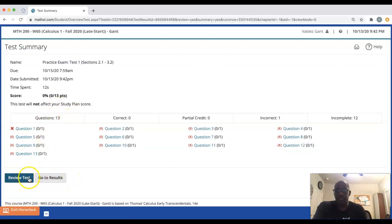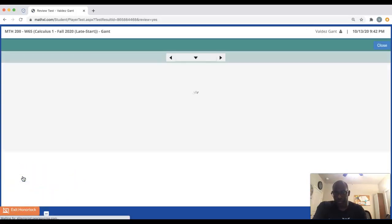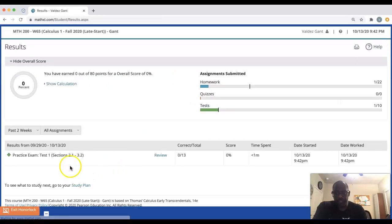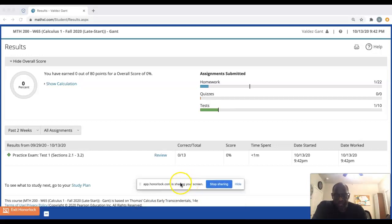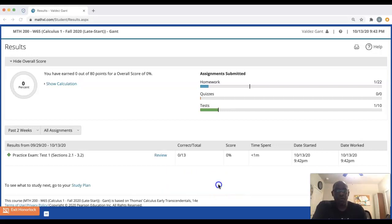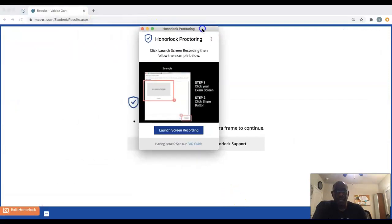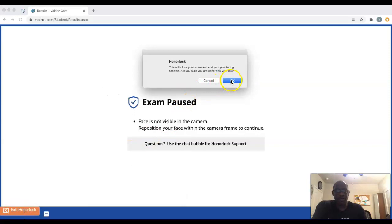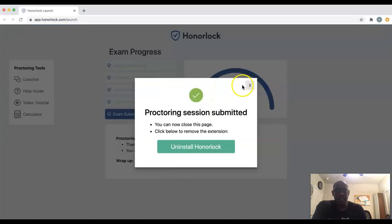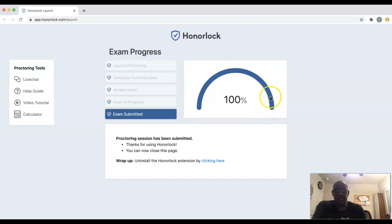Let's say that's the only one I answer. I'll click Submit Test and Submit. Since it is your practice exam, you will be able to review your test or go to results. Once you're done, you need to stop sharing in HonorLock. There's a little icon at the bottom of your screen that says we need to stop sharing. Go ahead and do that, then exit HonorLock — and at that point your exam is finished.